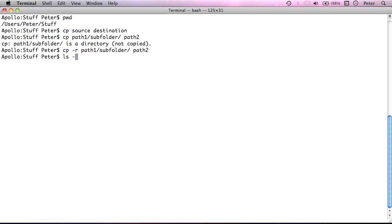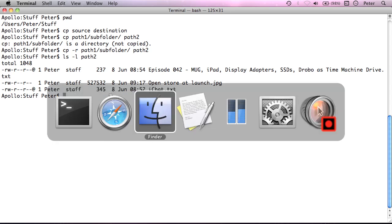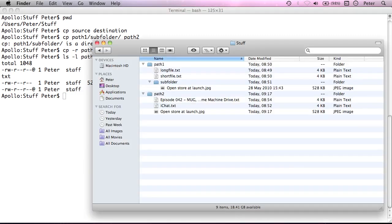So that apparently is copied. If I now just ls dash l path 2, we should have... Now that's interesting actually. What I told it to do there was to copy sub... path 1 subfold. Let me just check that. I'm not sure whether that's done what I wanted it to do. But it's a good demonstration of how you need to be clear about what you want the computer to do.